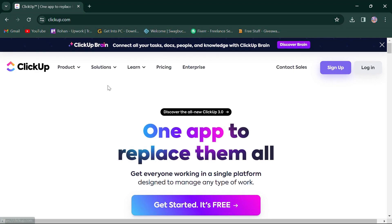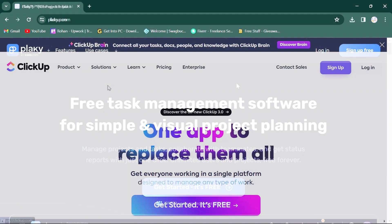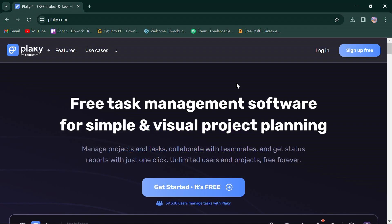In summary, both ClickUp and Planky offer powerful features for project management. ClickUp shines in its feature richness and customization abilities, making it suitable for larger teams or projects with complex workflows. On the other hand, Planky's simplicity and affordability may appeal to smaller teams or those prioritizing ease of use.